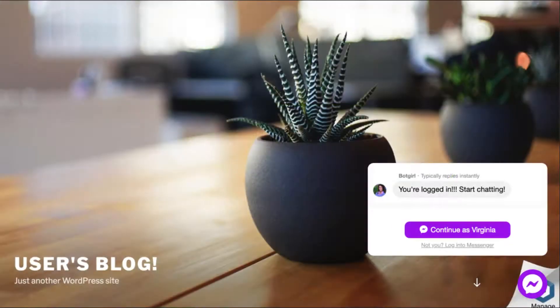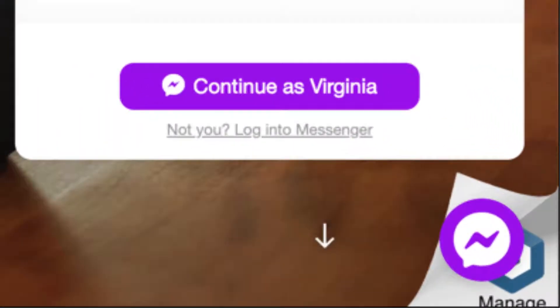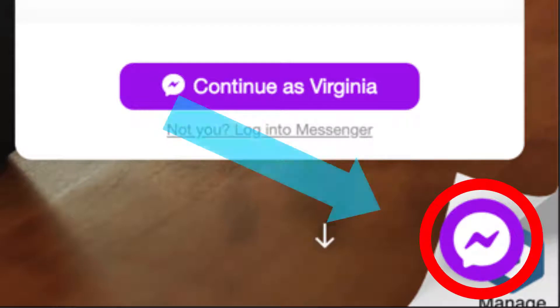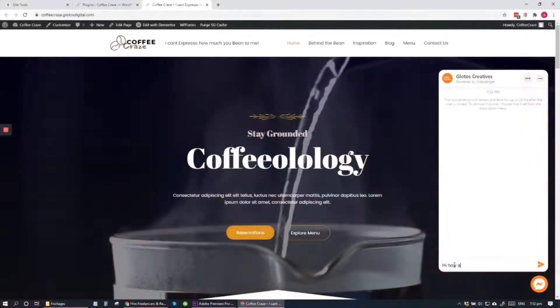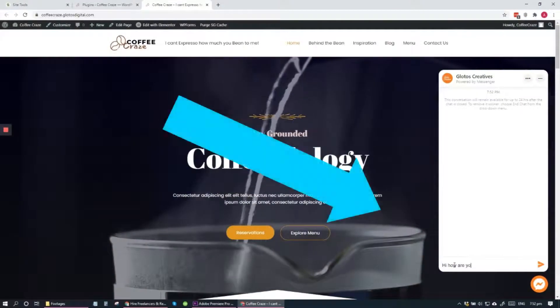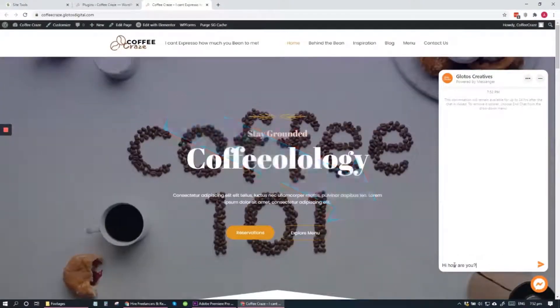Recently, I was browsing some websites and I noticed that at the bottom right corner of these websites there's this Facebook Messenger icon. When I click the icon, I realize that I can send inquiries through Facebook Messenger.